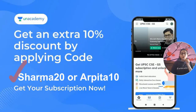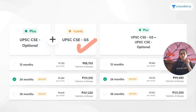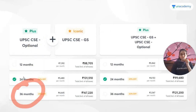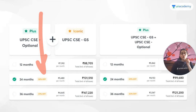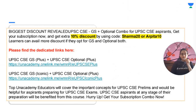You can get 10% discount using the code SHARMA20 or ARPITA10 on your combo subscription or plus optional subscription. These subscriptions are available for 12, 24, and 36 months. So if you are preparing for 2022, 23, or 24, you can take the subscription right now because in the future the price might increase.